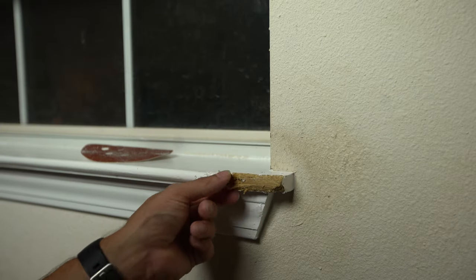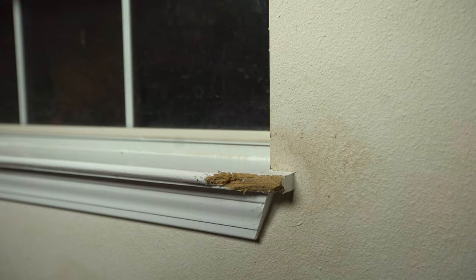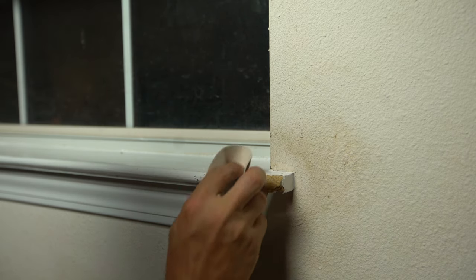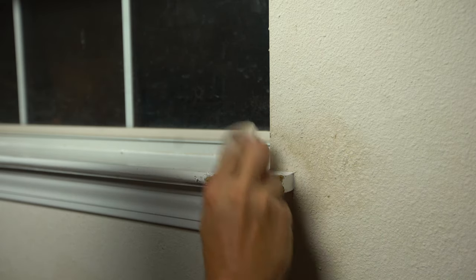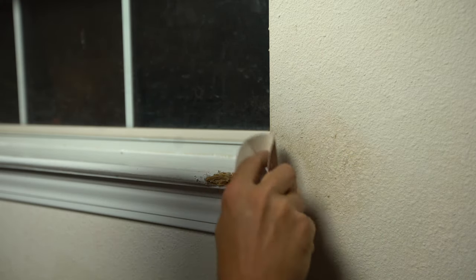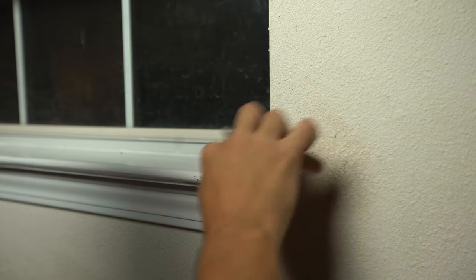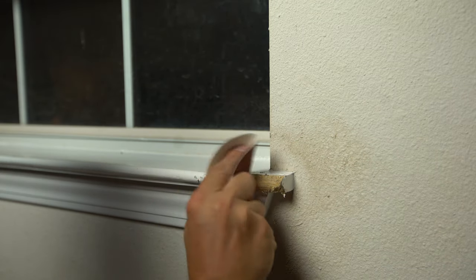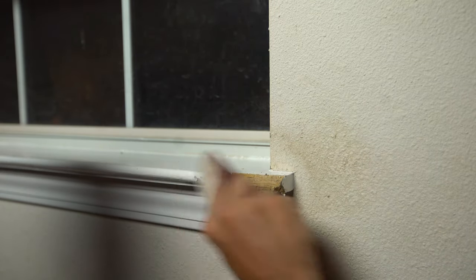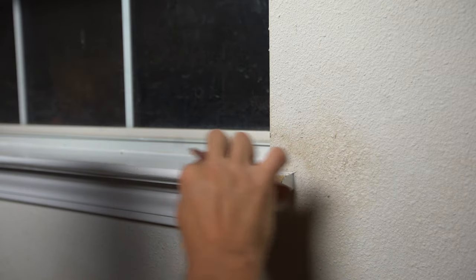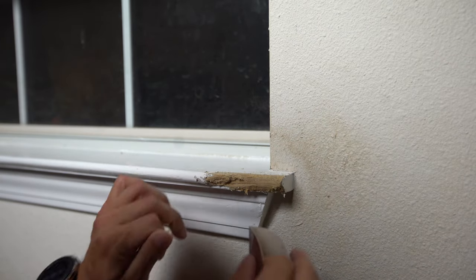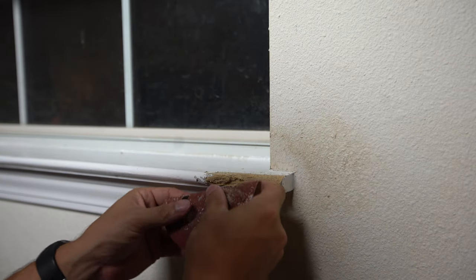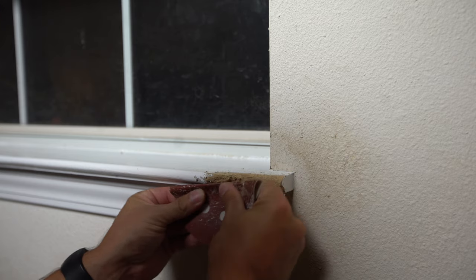Alright, to start off, we're going to remove a lot of the excess here just with some sandpaper real quick. Sand back some of the paint as well, which we just did today, but that's okay.